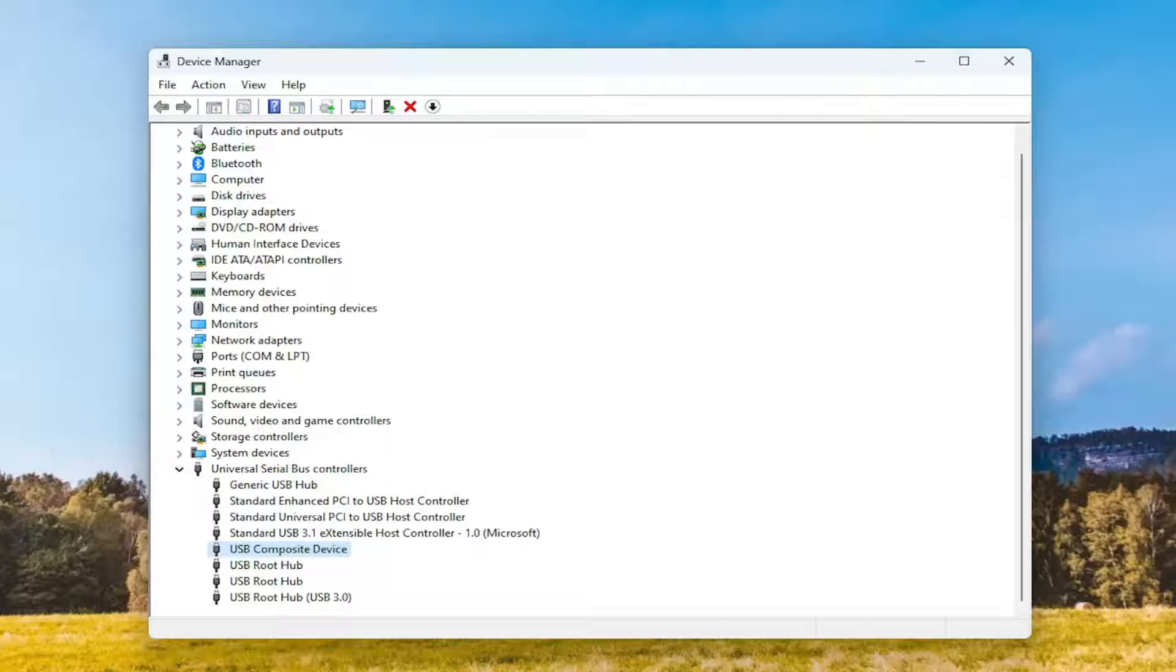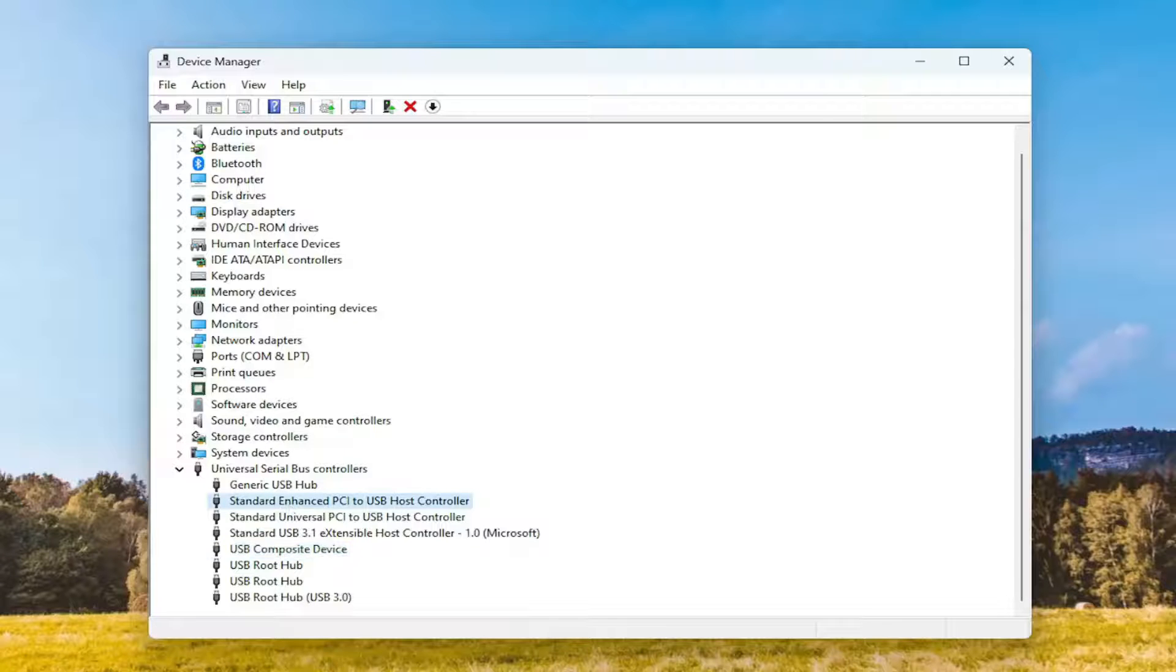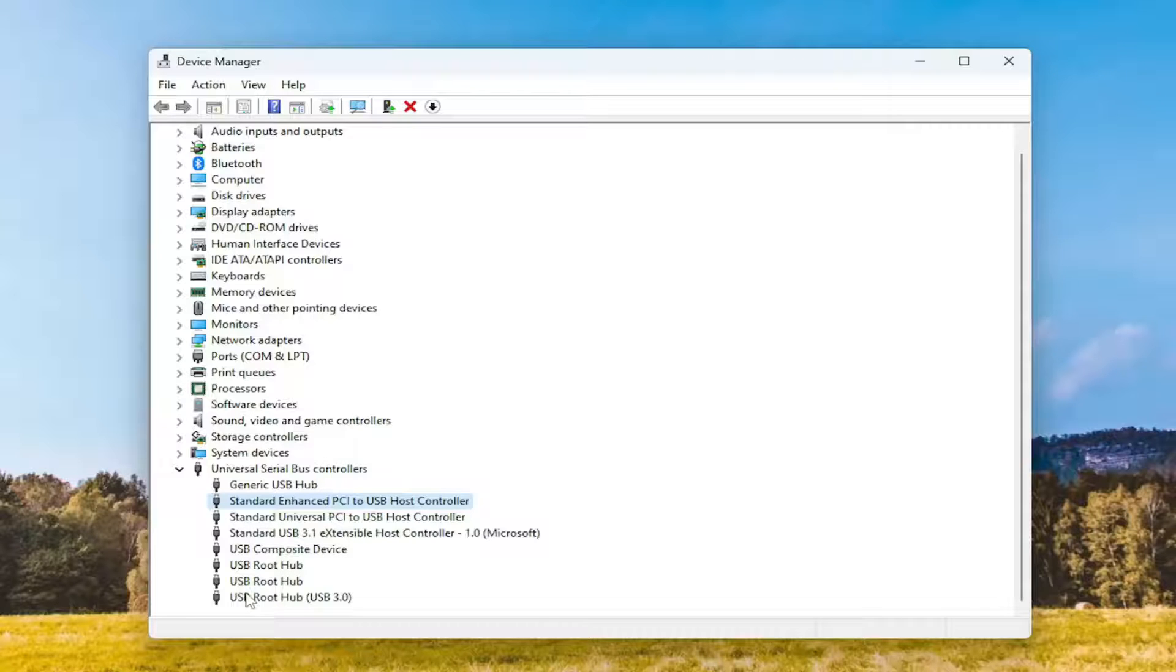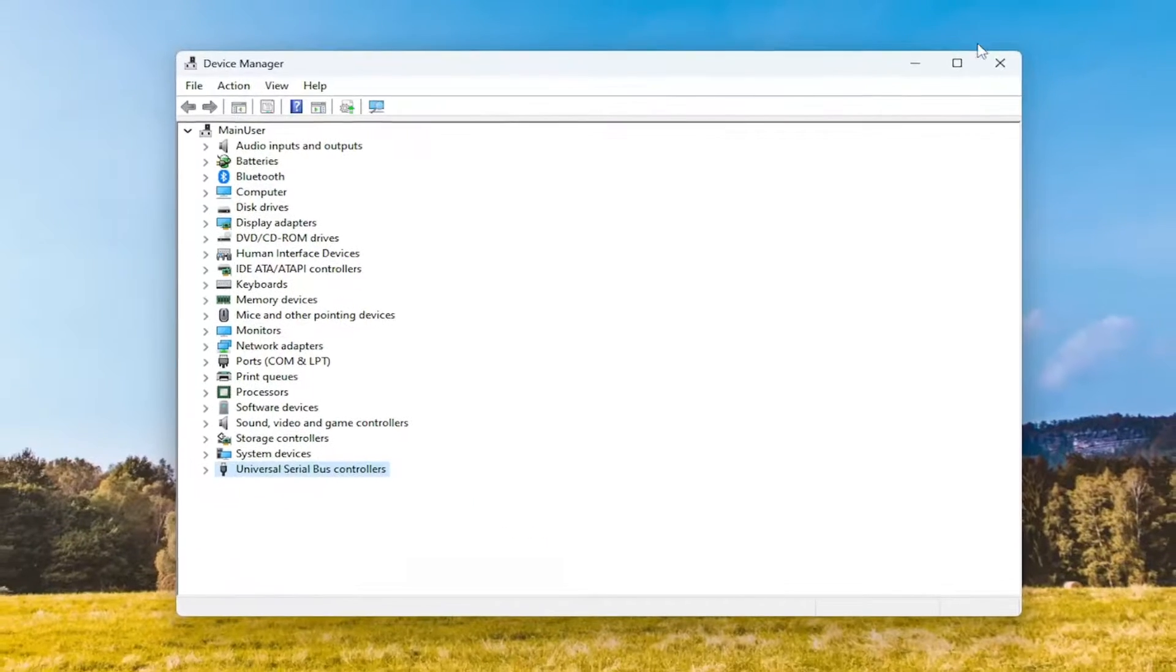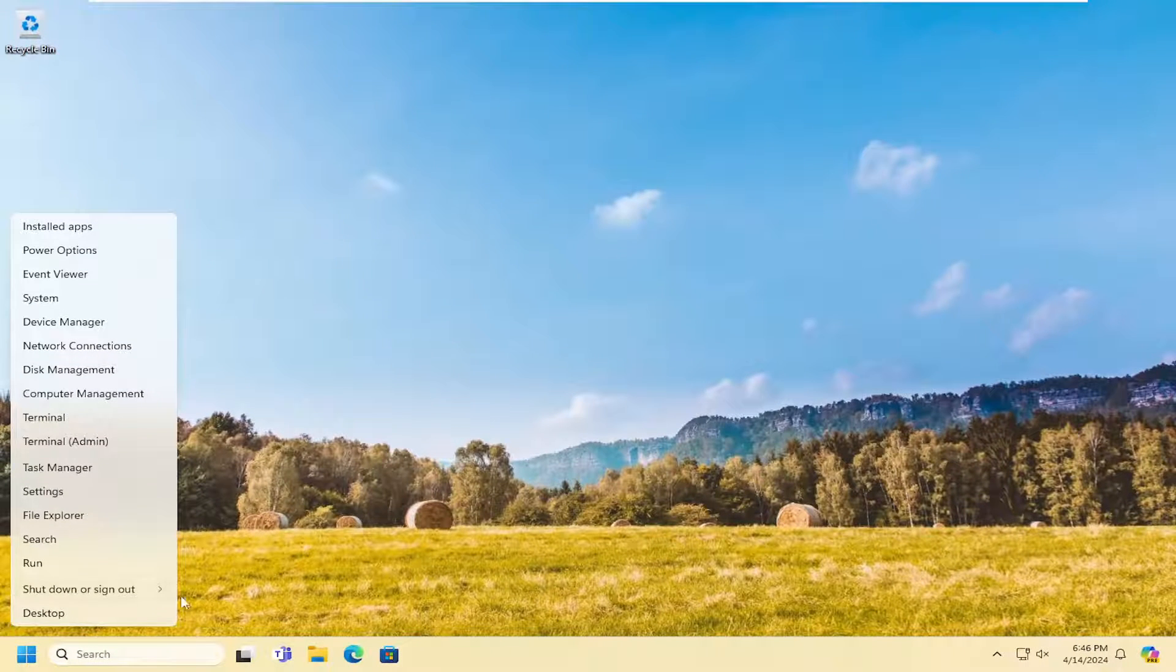Go ahead and right-click on them and then uninstall. Right-click and uninstall the device. You would do that for anything that says unknown USB device. There might be multiple, so just keep that in mind. Once you've finished, close out of here and then restart your computer one more time.